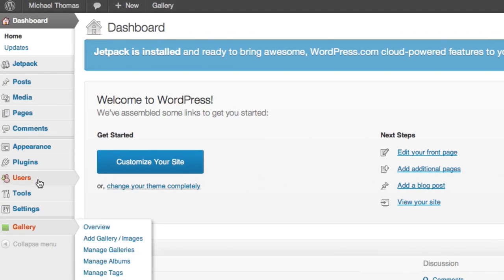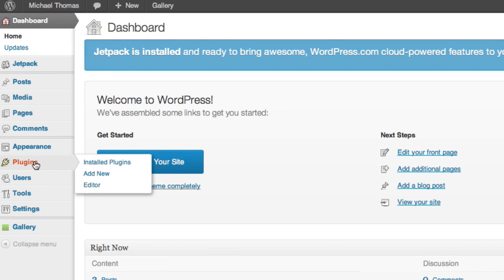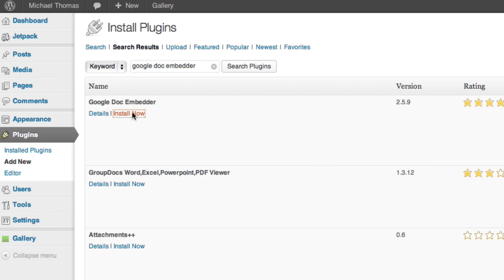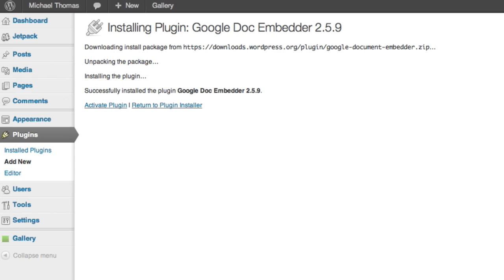Let's go to the plug-in section of the dashboard and click add new. The plug-in we want is the Google Doc Embedder. So we'll search for that, install it and turn it on.